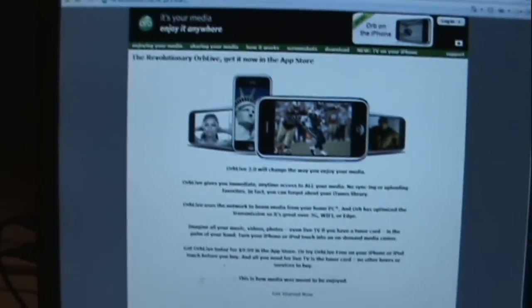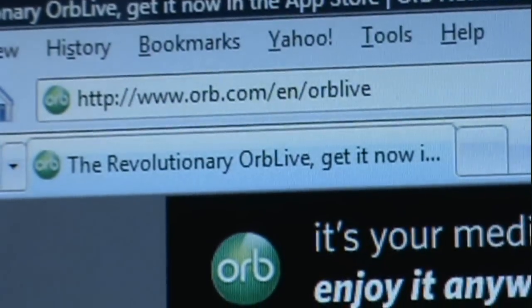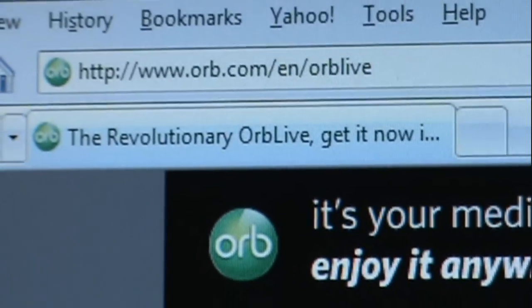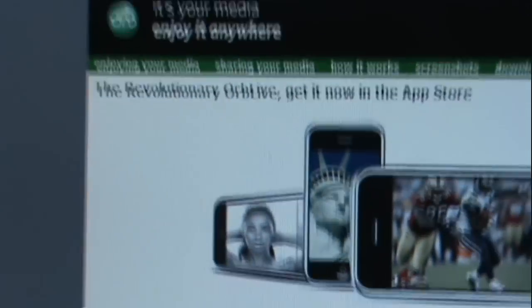This process does require a computer. You want to open up your browser and go to this link. It will also be in the description if you need it.